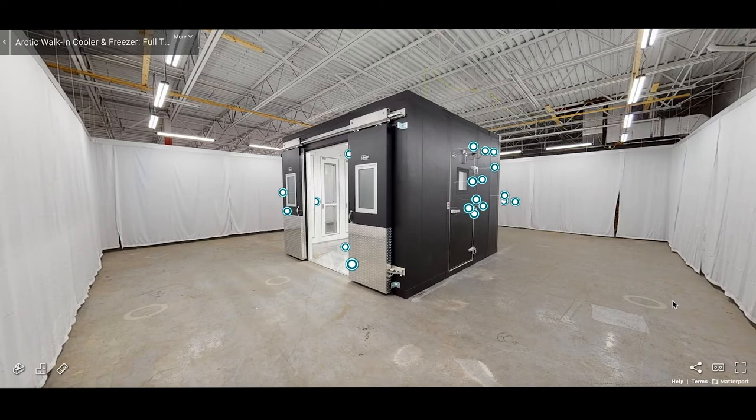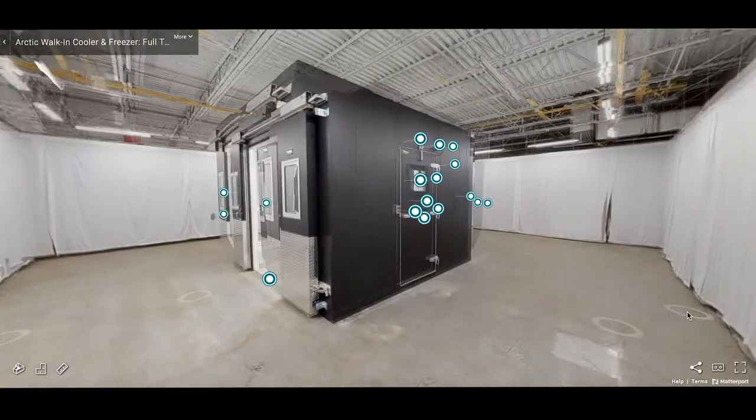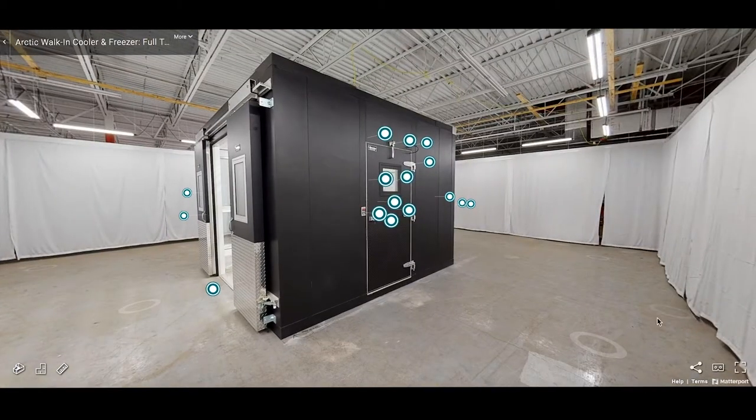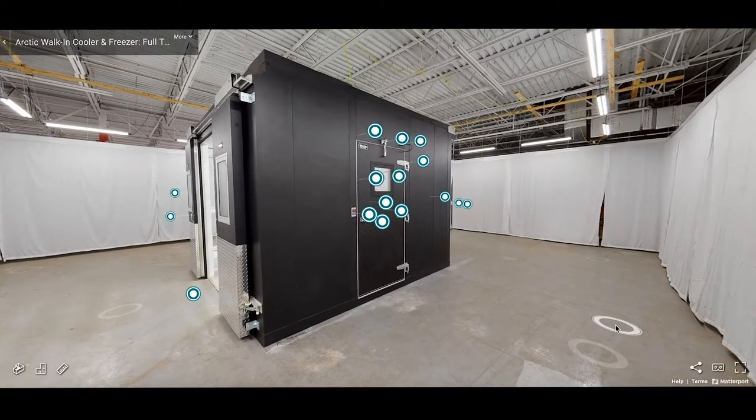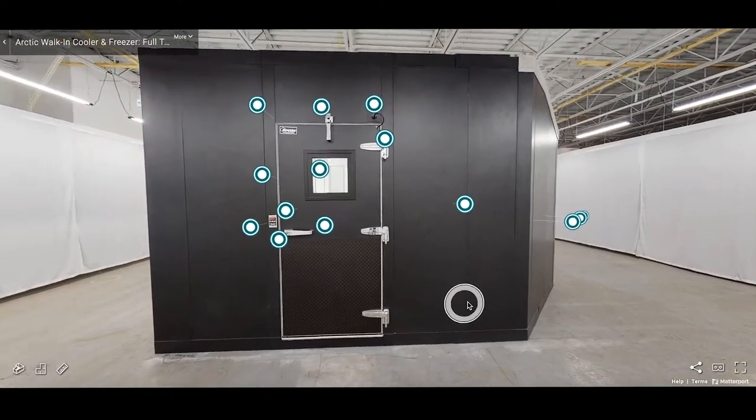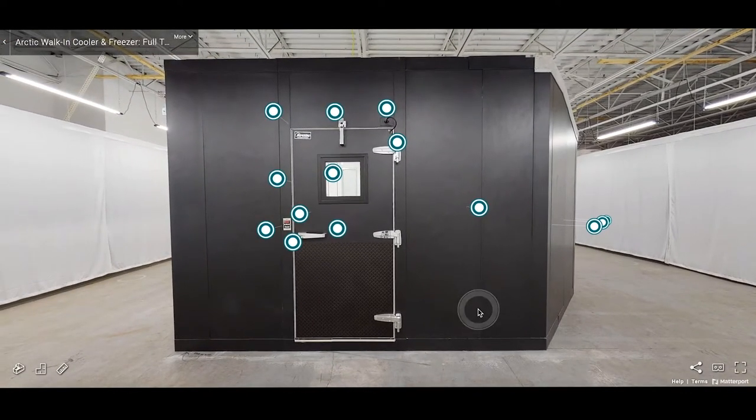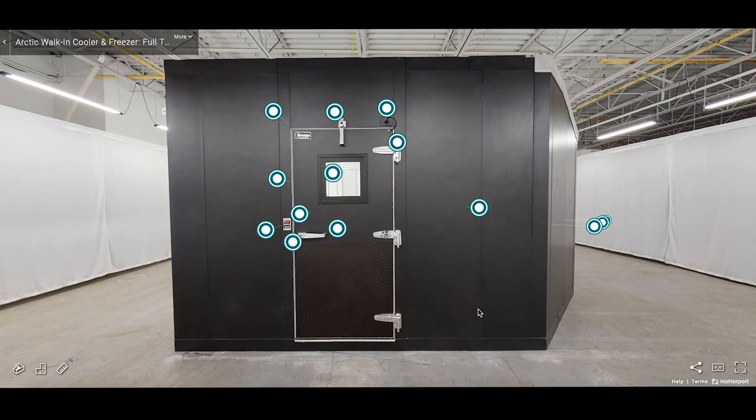With over 40 years of experience in the industry, Arctic knows how to engineer and design a walk-in cooler or freezer to meet your project specification needs. We offer hundreds of panel features and finishes to adapt to each application requirement.